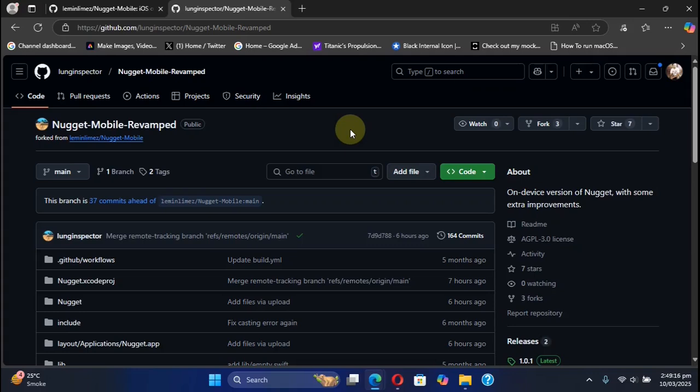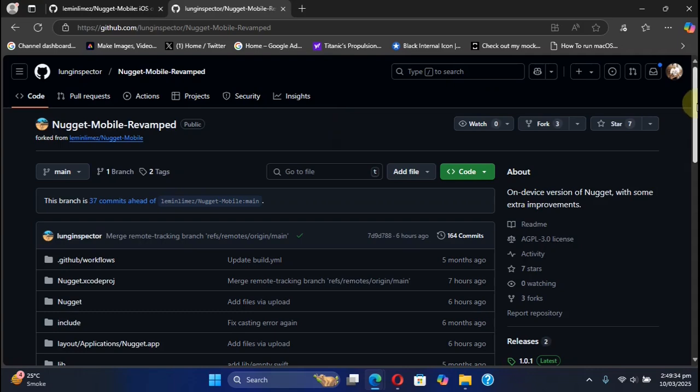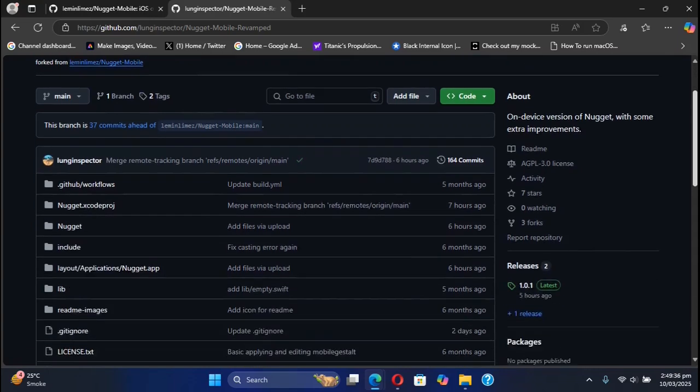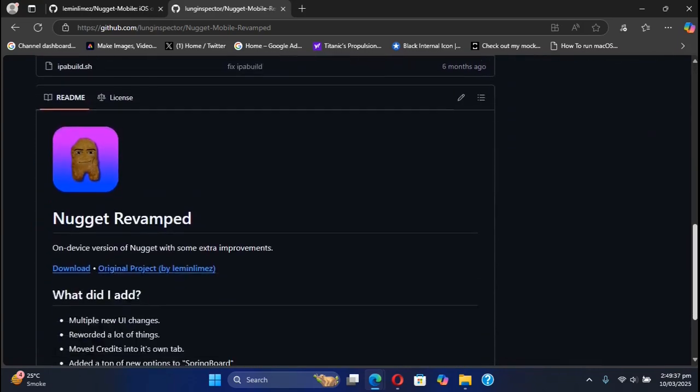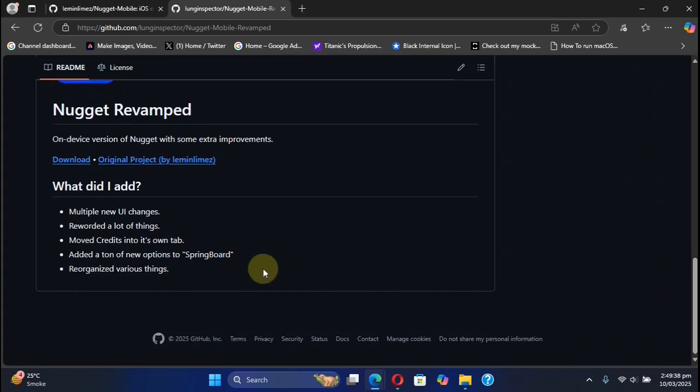Greetings and welcome to this brand new video. I hope you're all doing well. In this video we will be revisiting and exploring the new and enhanced version of Nugget Mobile, which is called Nugget Mobile Revamped, and it has some extra improvements to the UI.